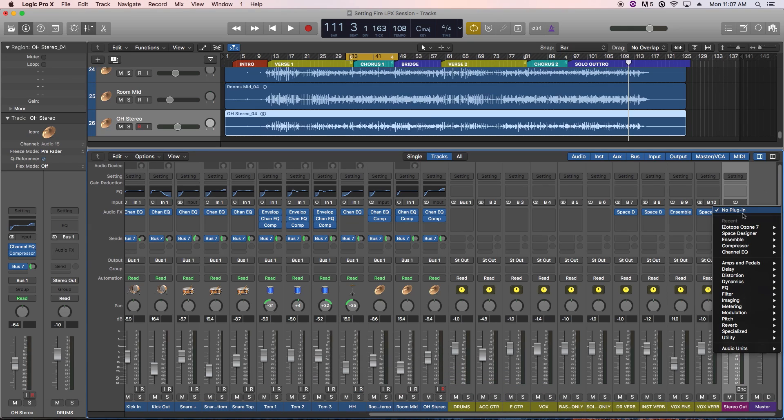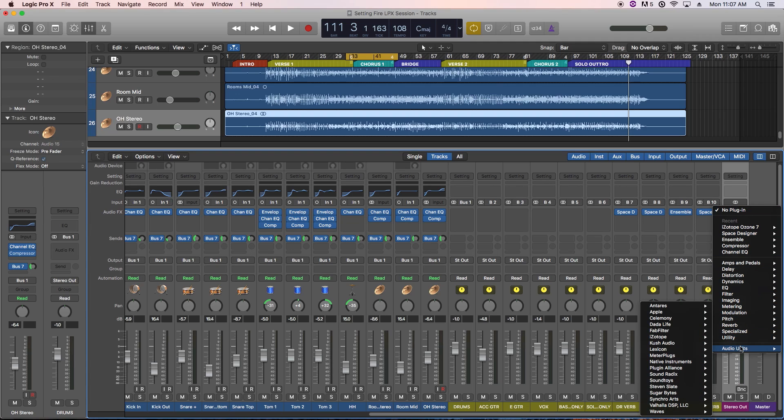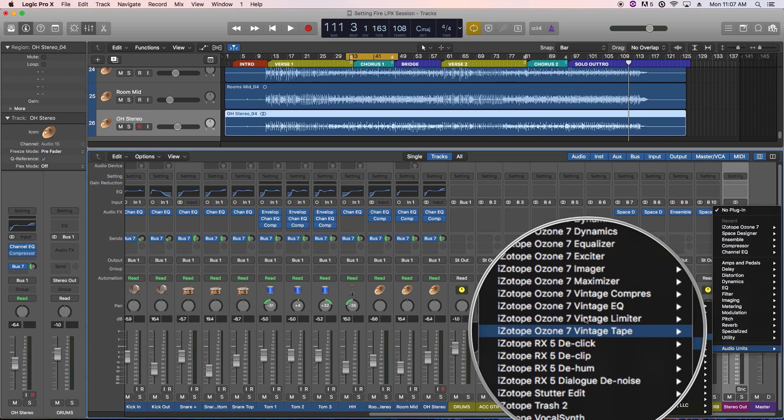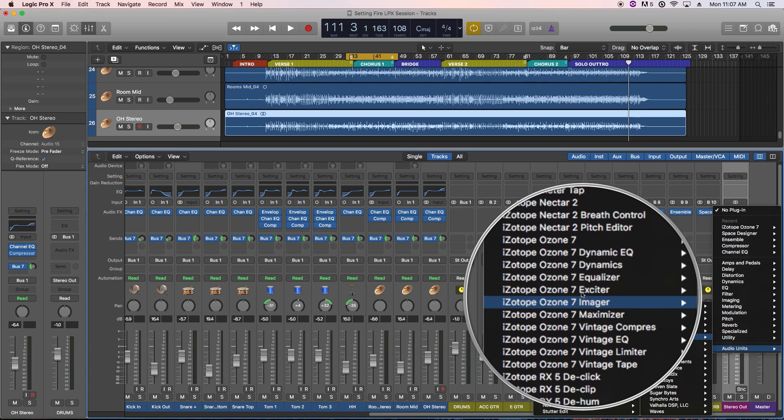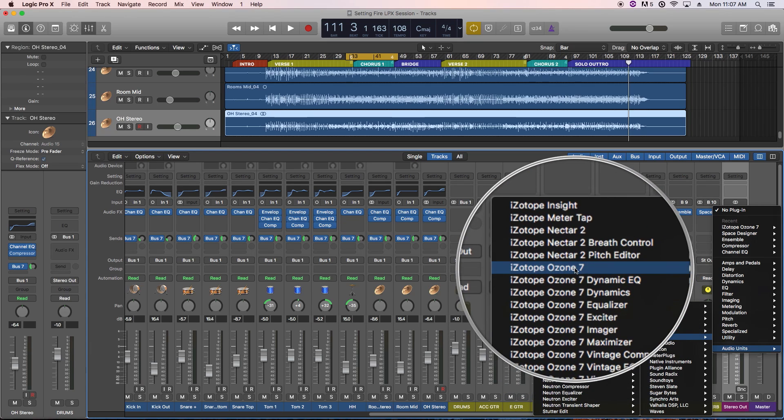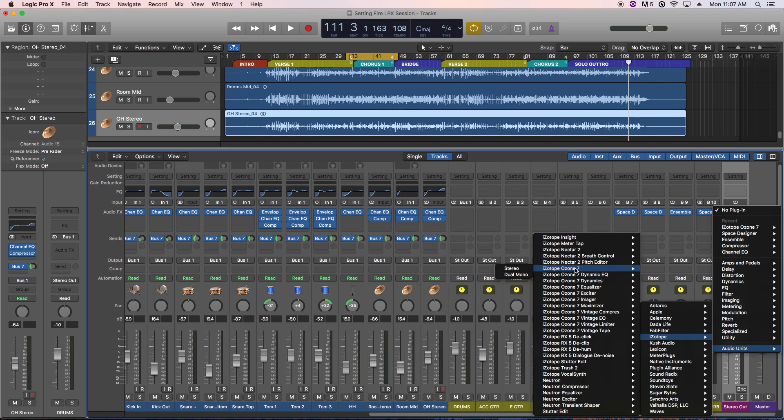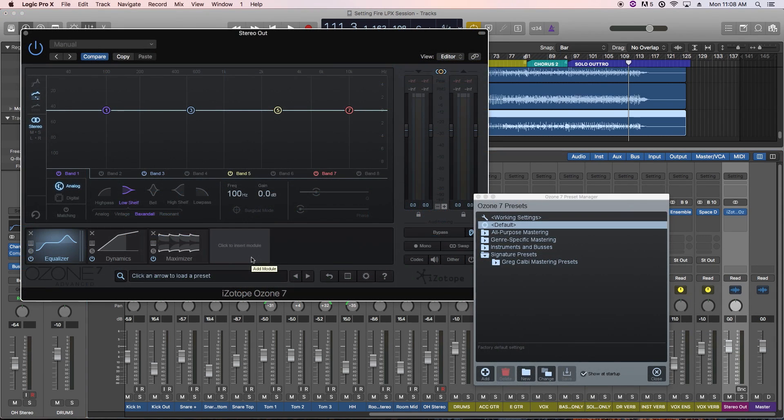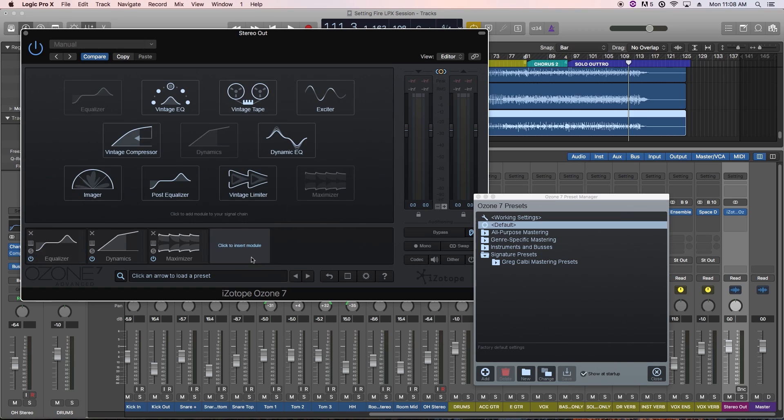Alright, so let's load up Ozone on my stereo out track, just so I can show you the basics of how to navigate around the plugin. You'll notice that you can load up each of the 10 individual modules within Ozone, or load up the entire Ozone plugin. We're going to load up the entire plugin every time we use it, because when you do so, you can add multiple modules within that single instance of Ozone.